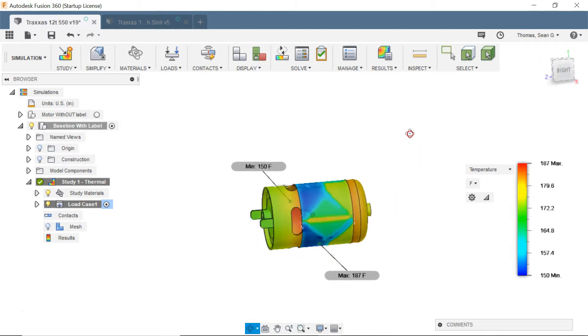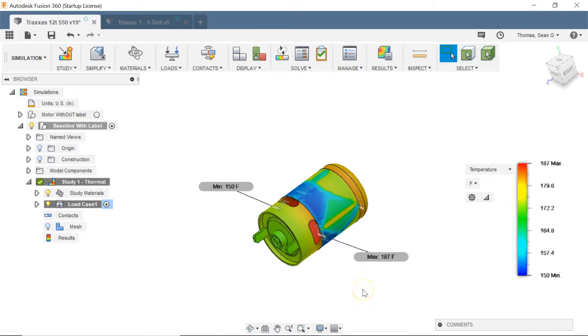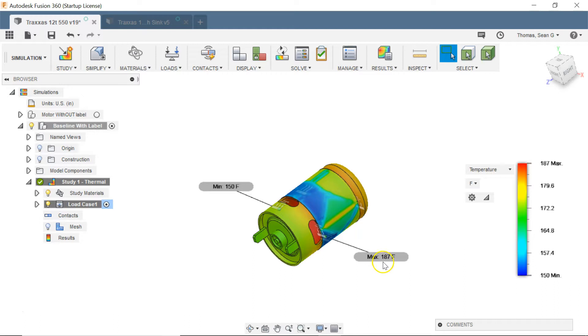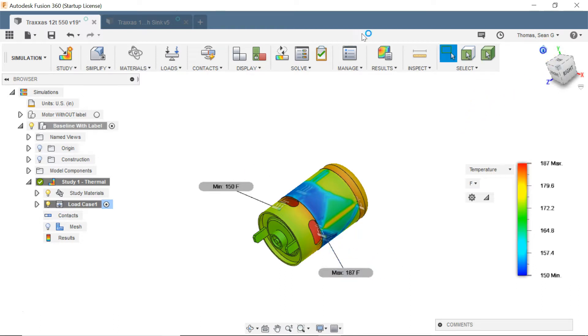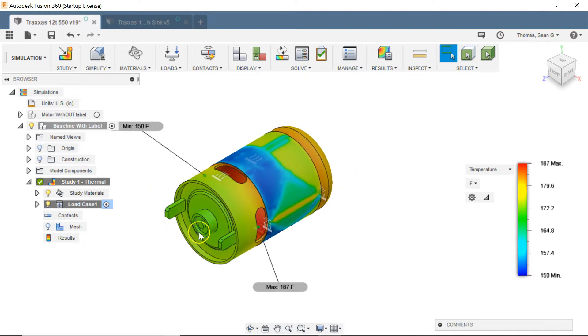So if we look at the baseline setup with the label we see a max temperature of about 187 and that's pretty high. That's probably not too far off actually of some of the peaks that I'm seeing when my motor gets way too hot. This is definitely not good. I don't want to get there, maybe a little bit higher than what I'm actually seeing because I usually shut it off pretty early, but it's not too far off from reality.